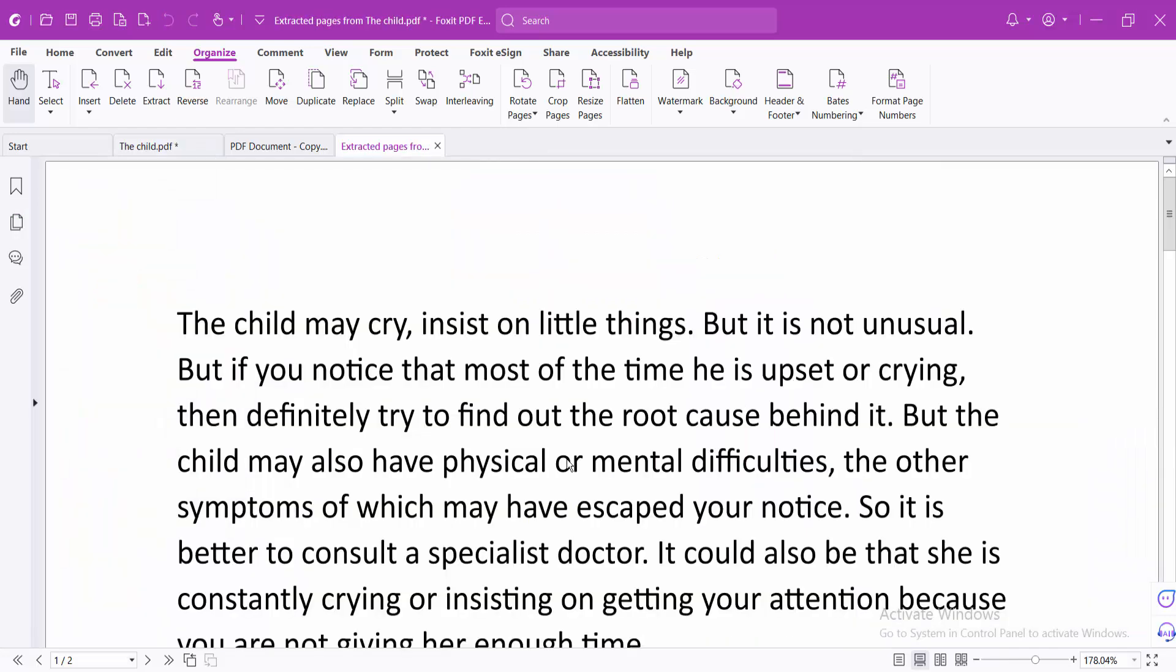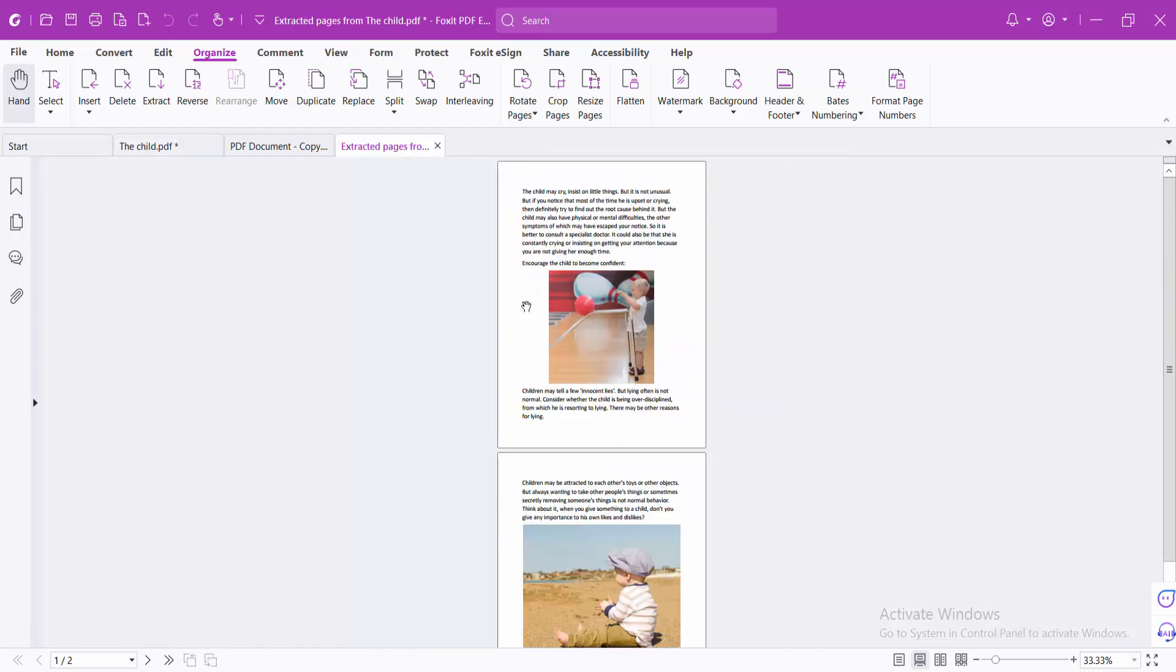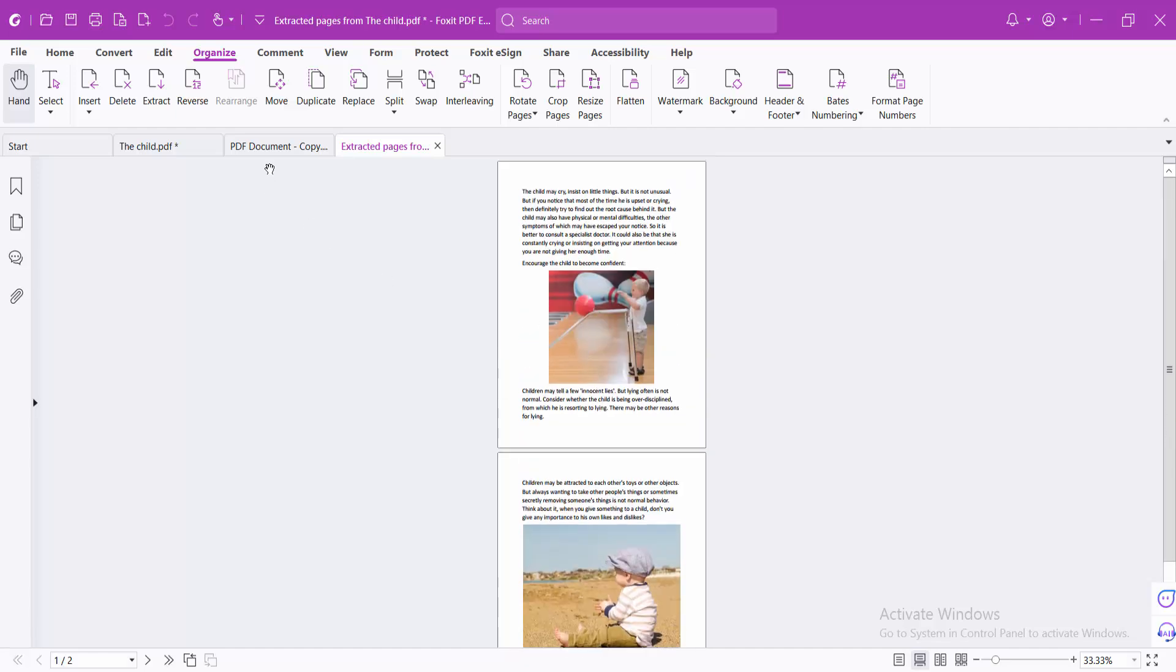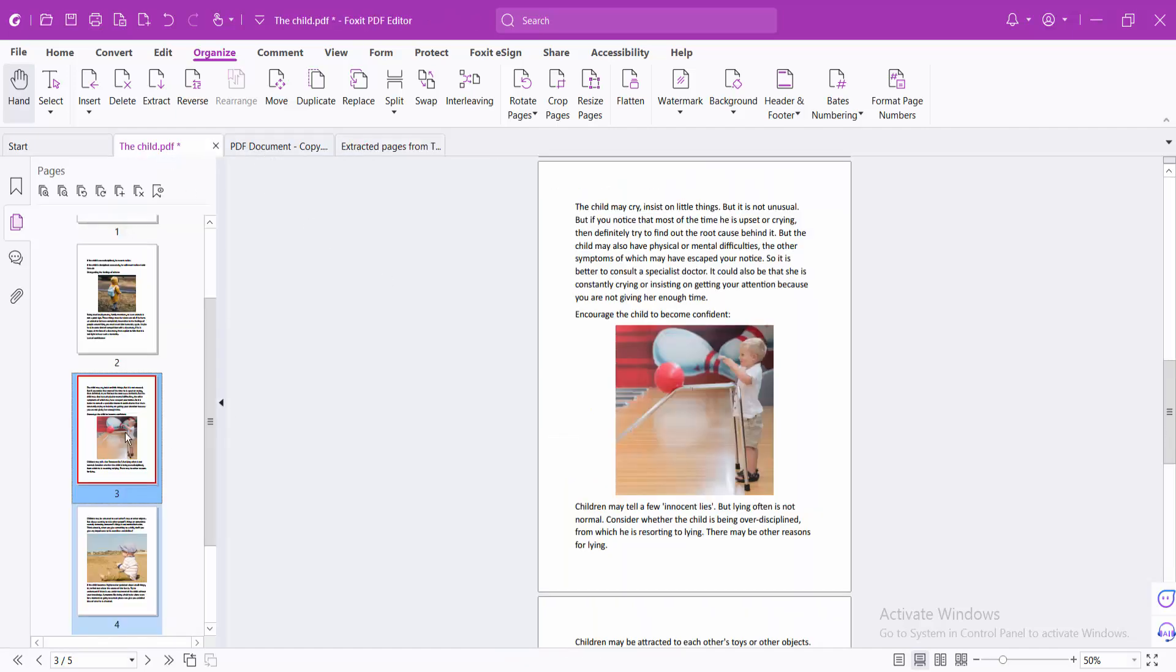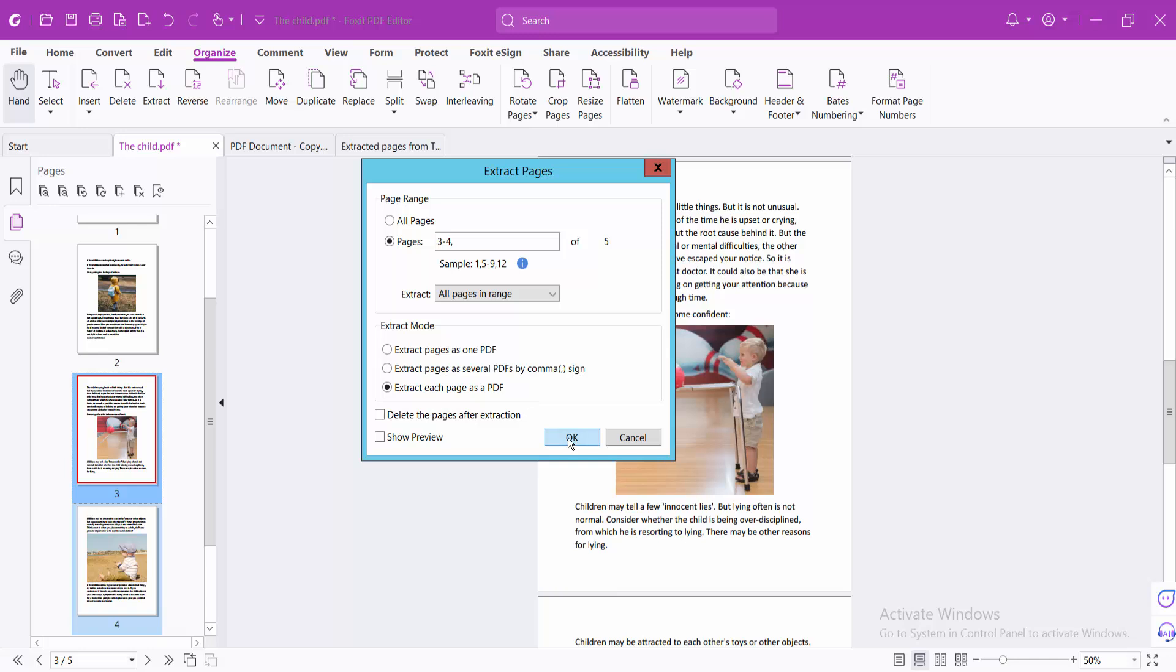Click OK. Now you can see the extracted files. You can save these two pages as separate PDFs or together.